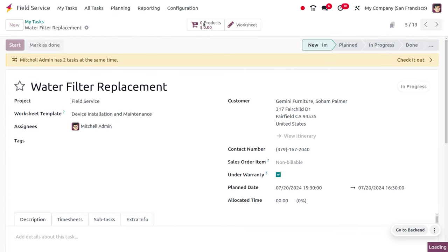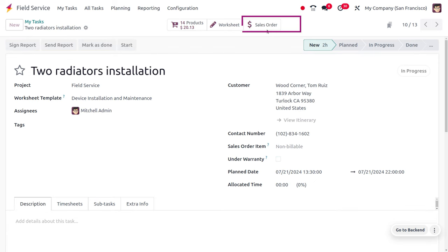As this field service is not under warranty, you can see that the price will be calculated. You can also log the time taken for the field service, and the costs will be tracked.